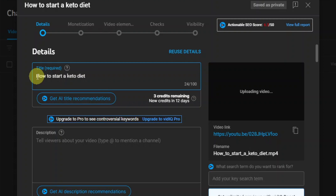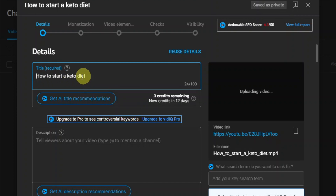SEO is basically going to help your video rank so that you can get more views. You're going to have this keyword — how to start a keto diet — and you want to place this keyword in the title.